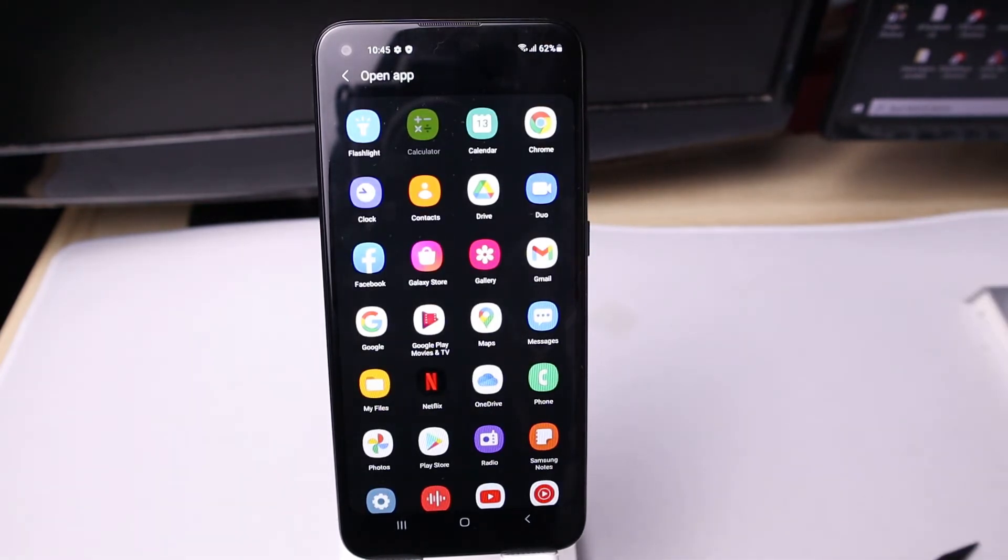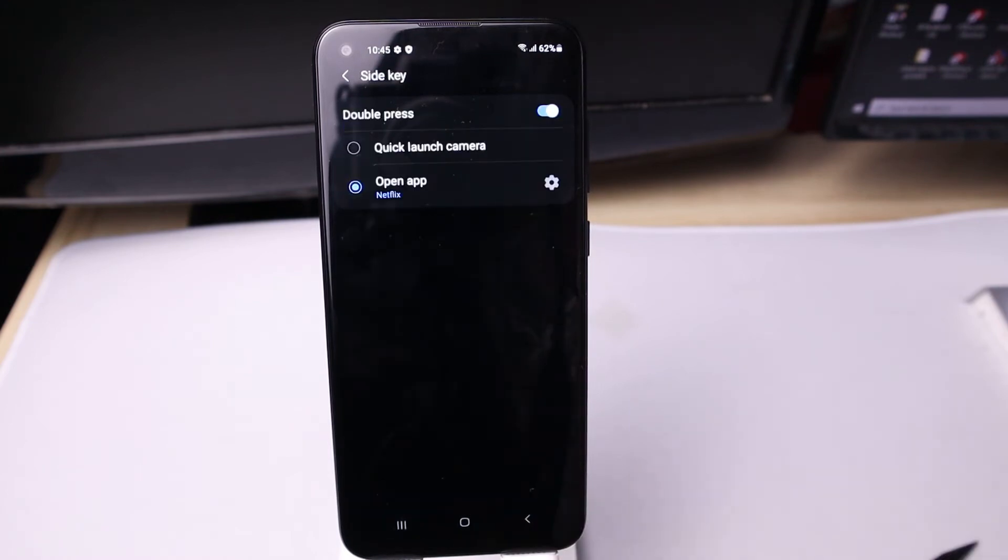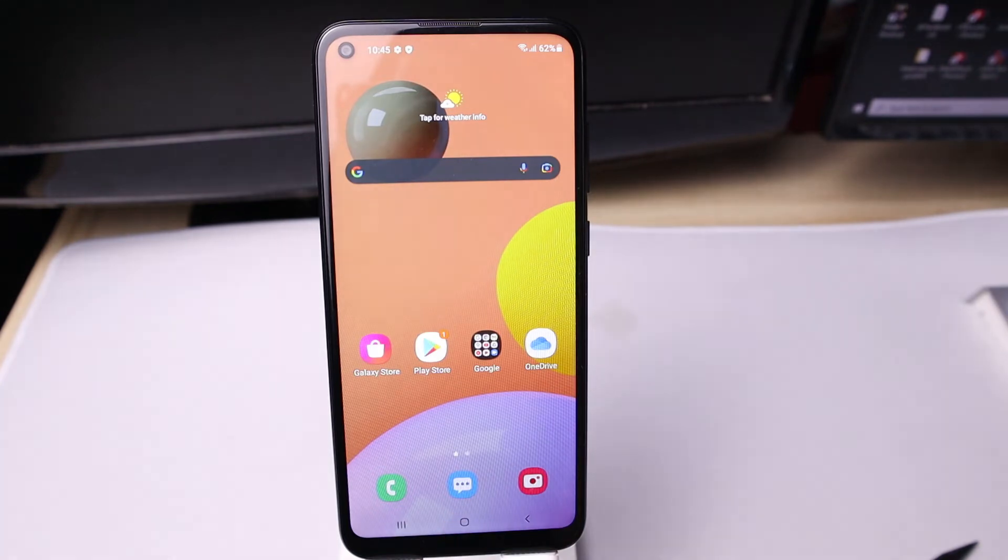This time I will choose Netflix as my side key app, and you're done.